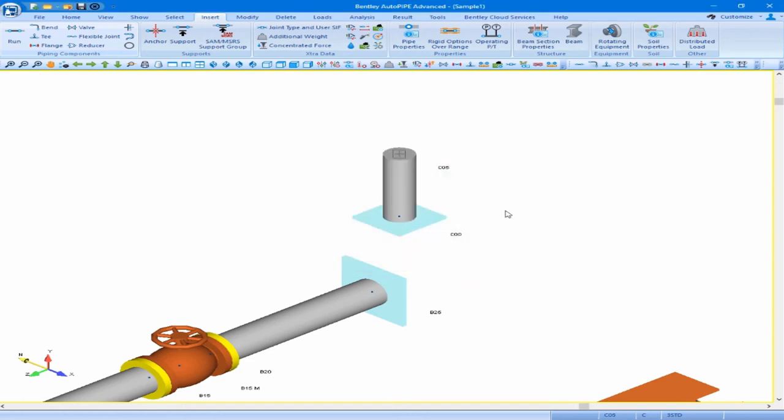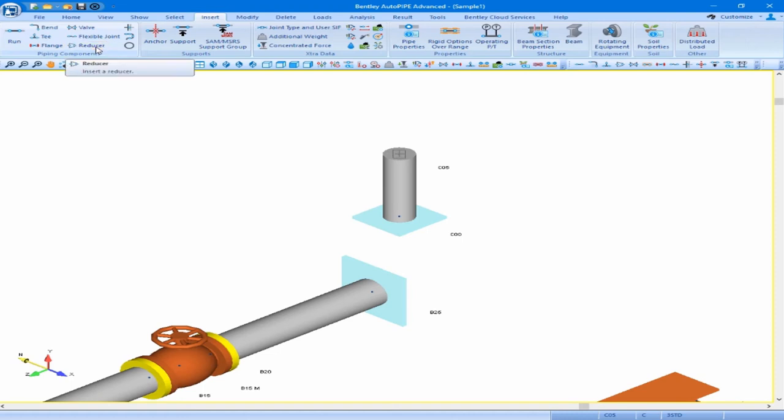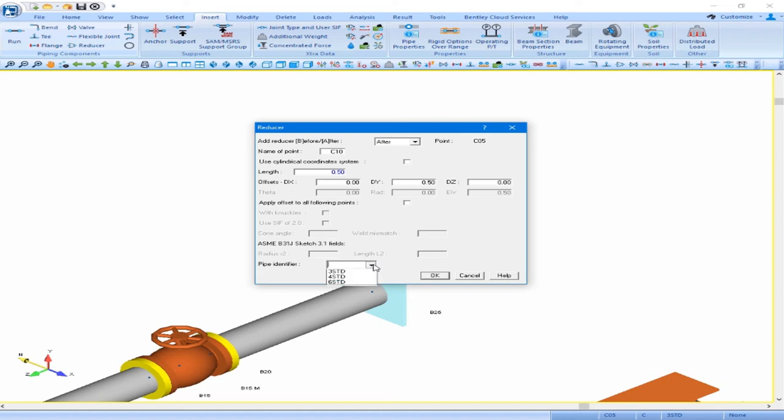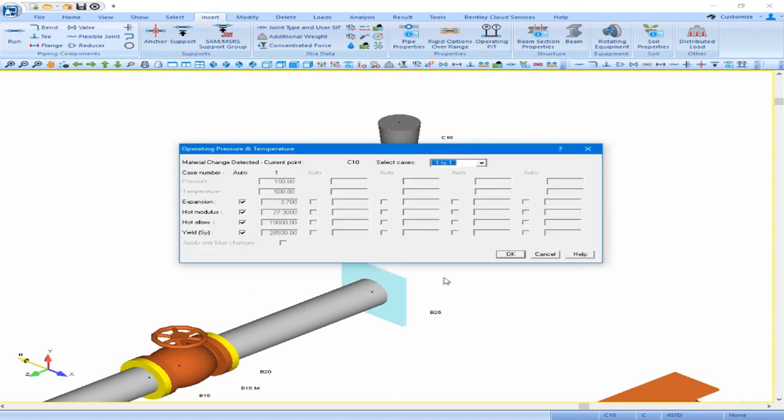The next component is a reducer. We will be using it as an expander here to go from our 3 inch standard pipe to our 4 inch standard pipe. On the insert ribbon, let's click on our reducer component. We are still traveling up, so the same direction. We will just update our length to 0.5 feet. I want to tab down to my pipe data identifier, which you can see is blank. AutoPipe is asking us to input what pipe properties we want to change to. We can pull this down because we already have the 4 inch standard pipe defined, and we can just select 4STD and click OK. The operating pressure and temperature dialog box will pop up for you to review the hot allowables that are defined, and we can just accept this and click OK.